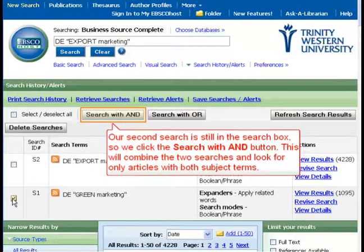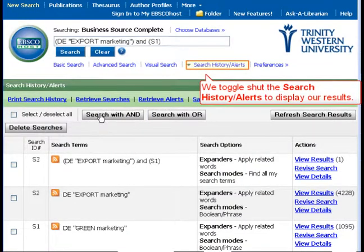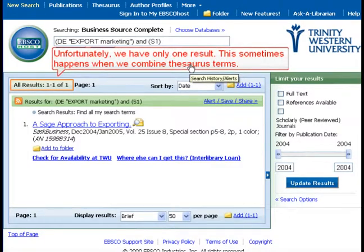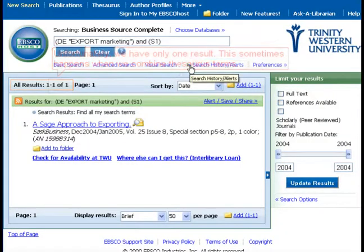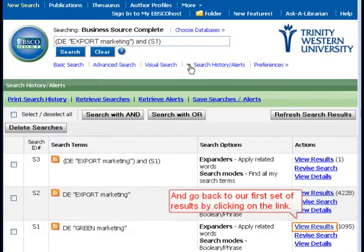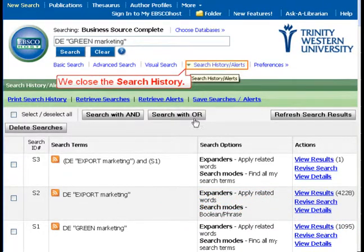This will combine the two searches and look for only articles with both subject terms. We toggle shut the Search History to display our results. Unfortunately, we have only one result. This sometimes happens when we combine Thesaurus terms. We'll open our Search History and go back to our first set of results by clicking on the link, then close the Search History.